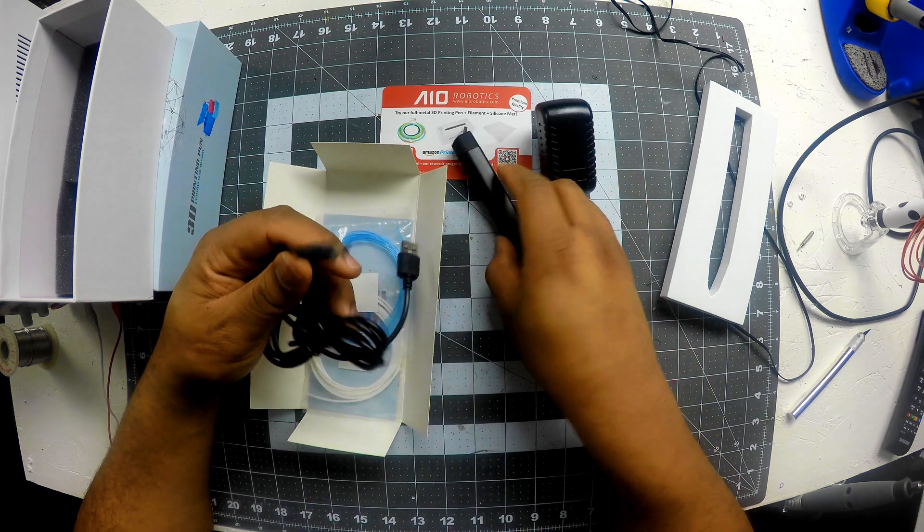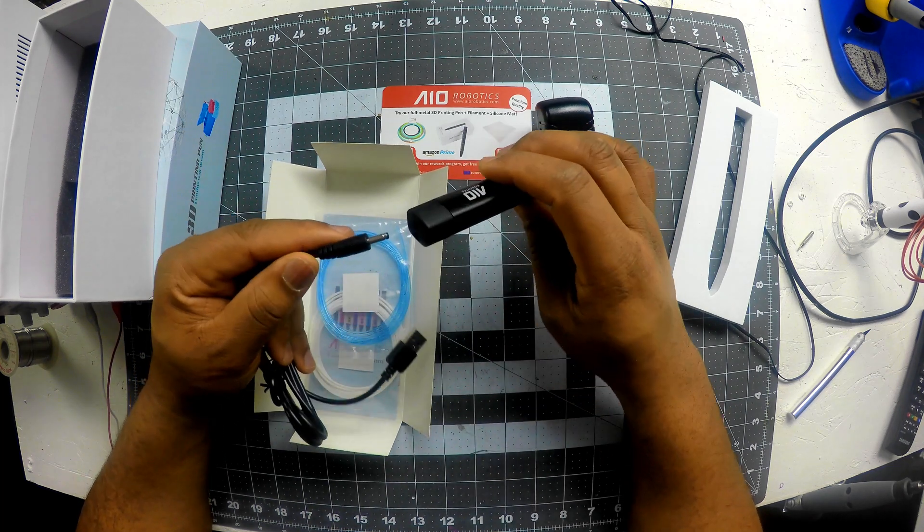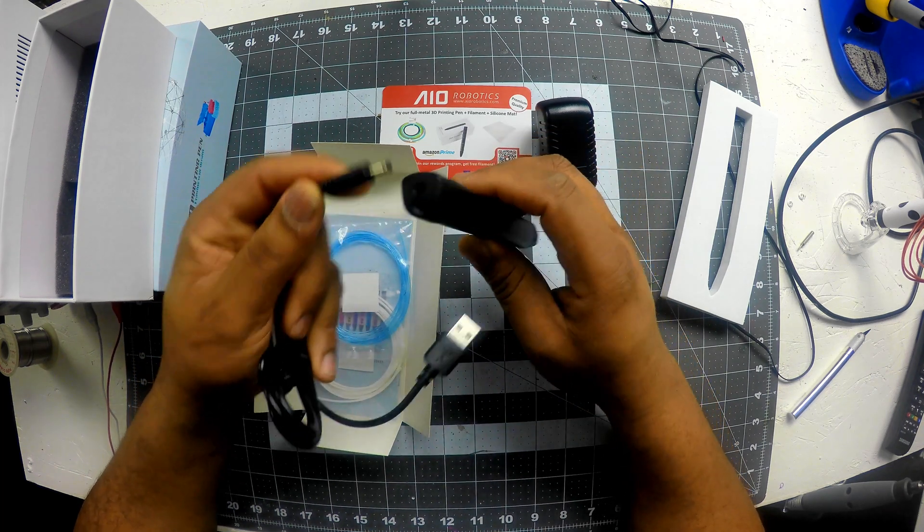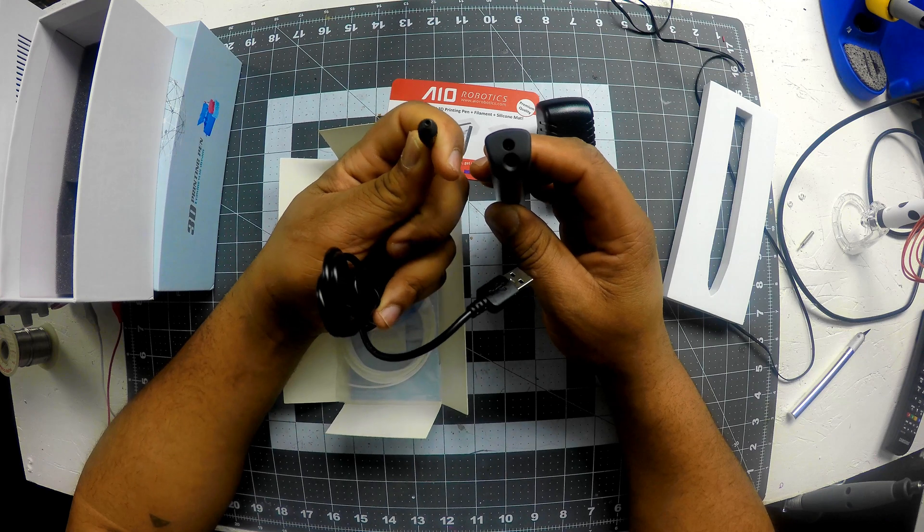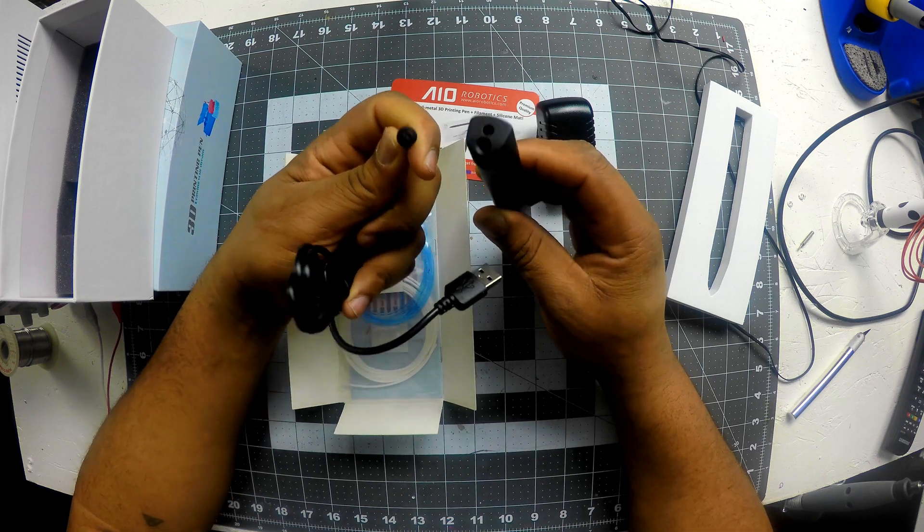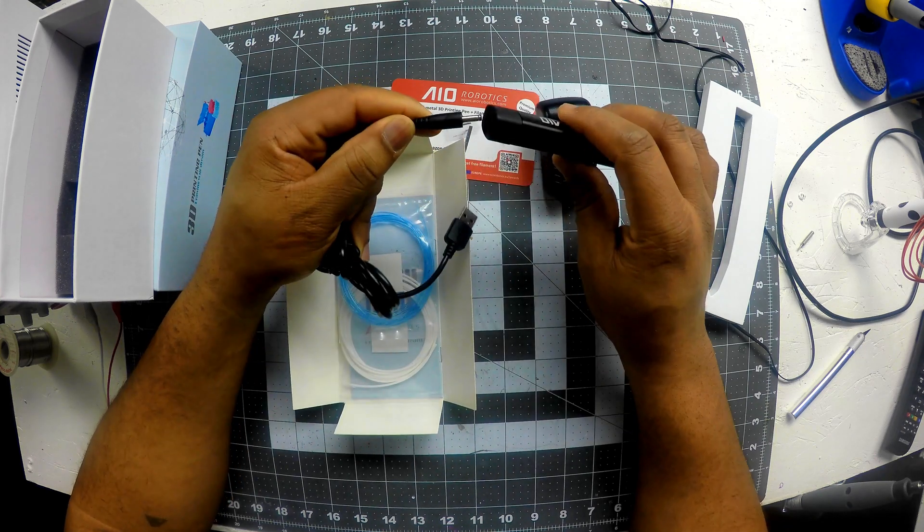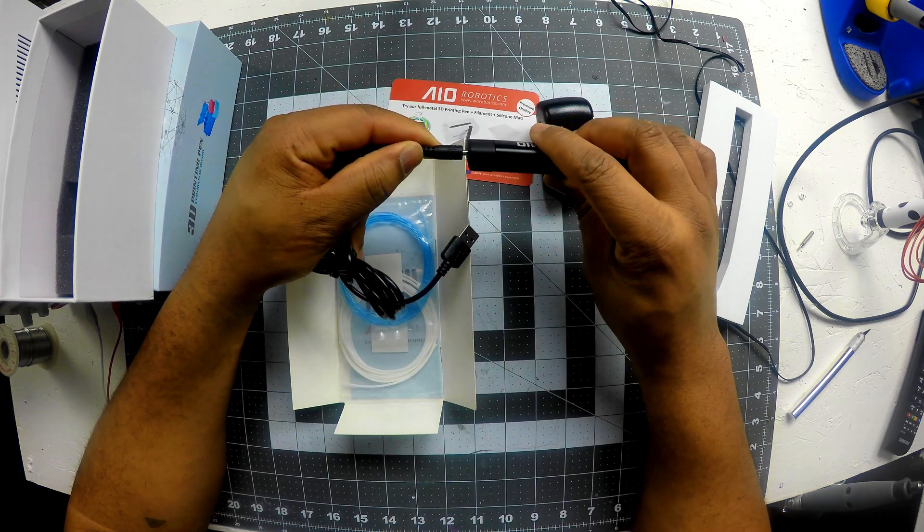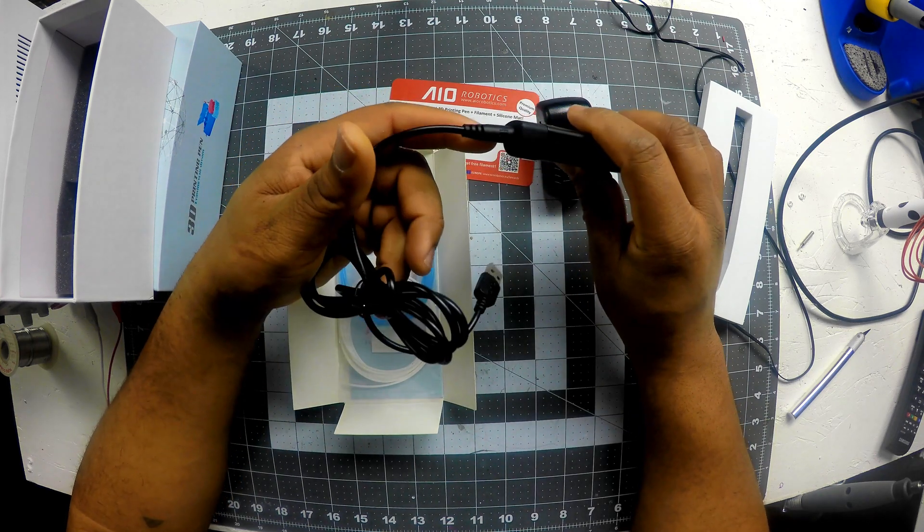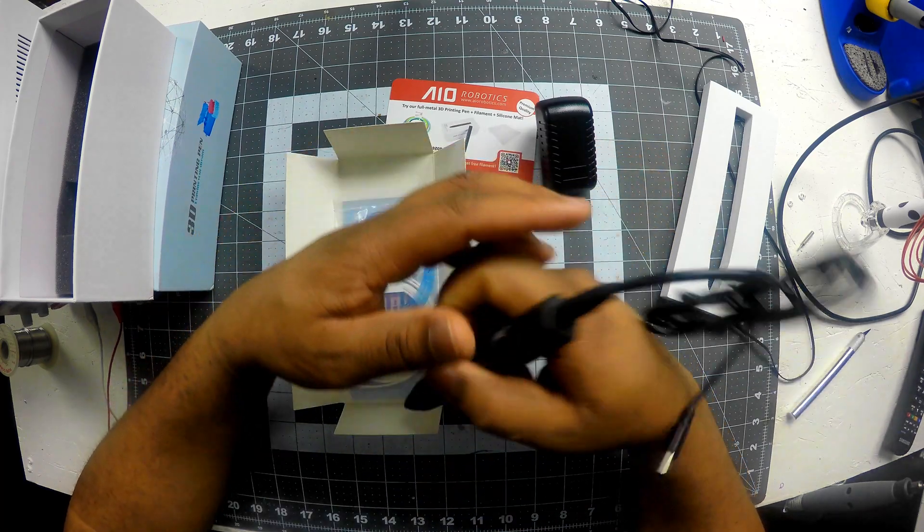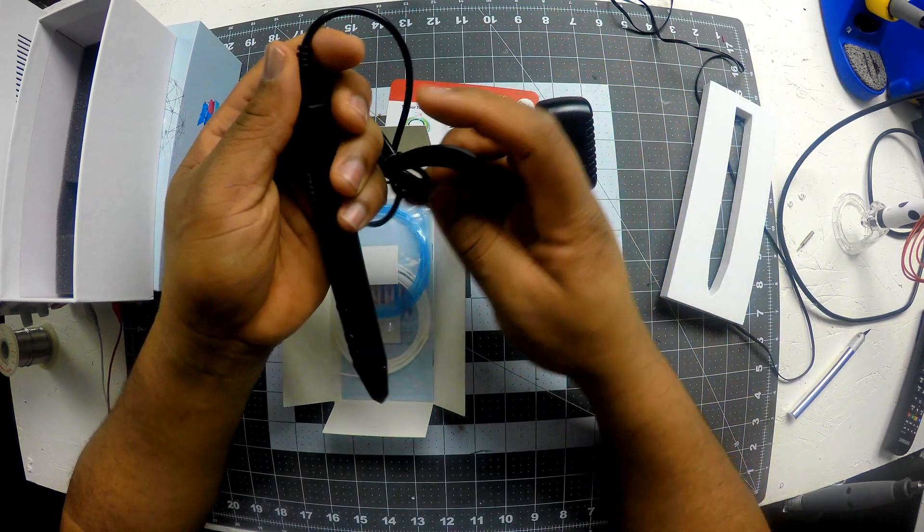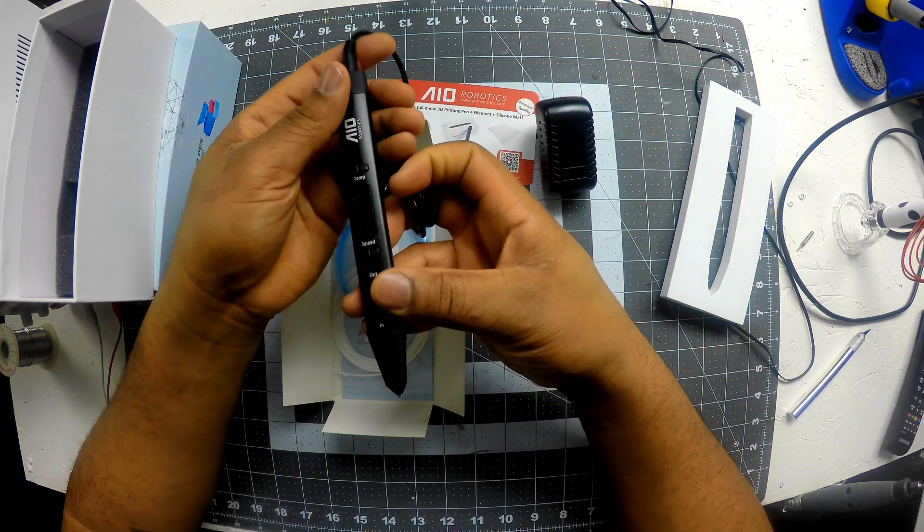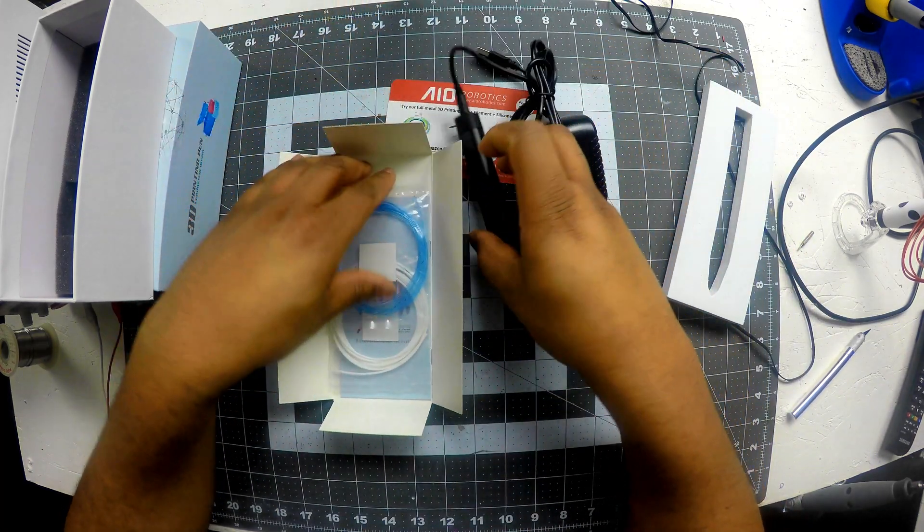So this doesn't use the micro. It actually uses like a barrel jack, which is pretty cool. I think that's a little more robust and it lasts a little longer. And the cord is thicker as well compared to the other one. That's pretty awesome.